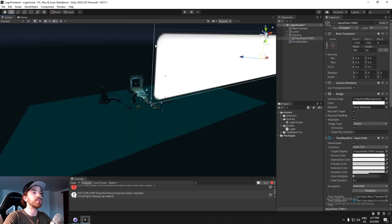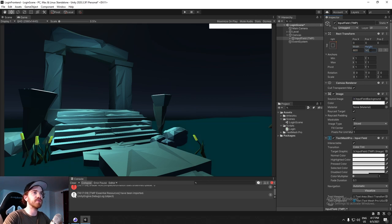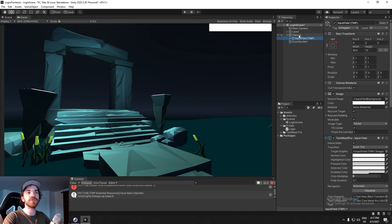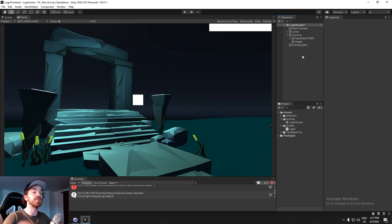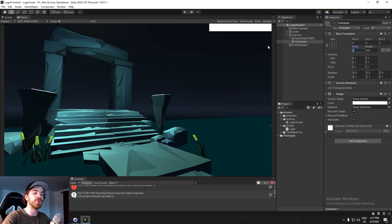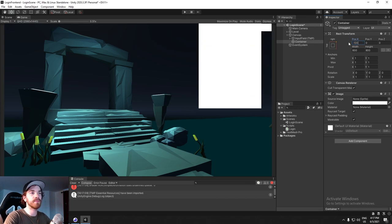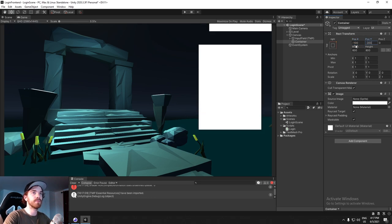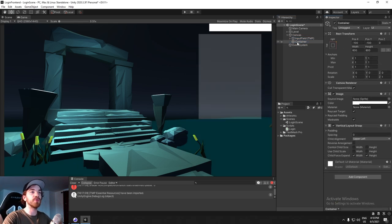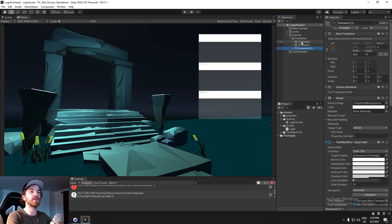I'm creating a TextMeshPro input field and placing it in the scene. I want it a bit bigger - let's do 600 by 75. Actually, what I'd like to do is create an Image as a container. I'll call this the container, anchor it at the top right, and build a rough UI. I'll move it a bit more to the center, give it some padding. Here's where I'm storing all the information. I'll use a Vertical Layout Group and put my input field beneath it - that's going to be the username.